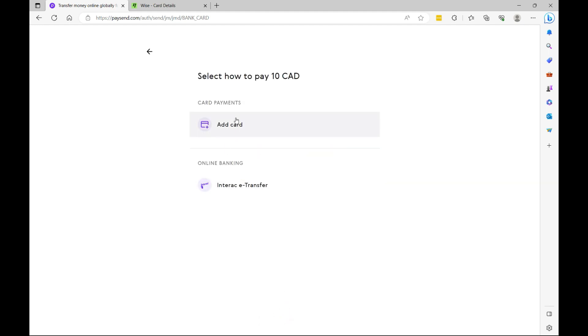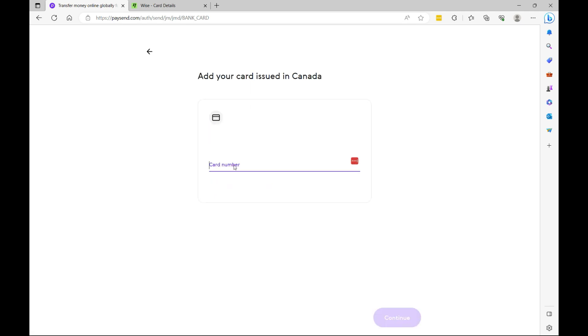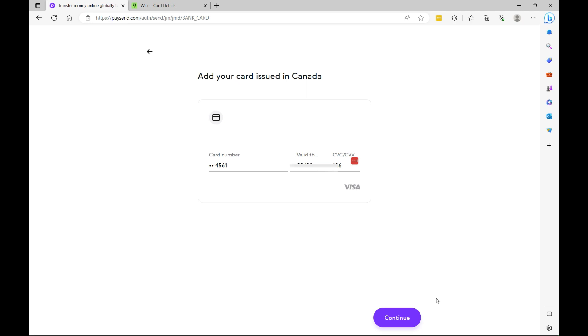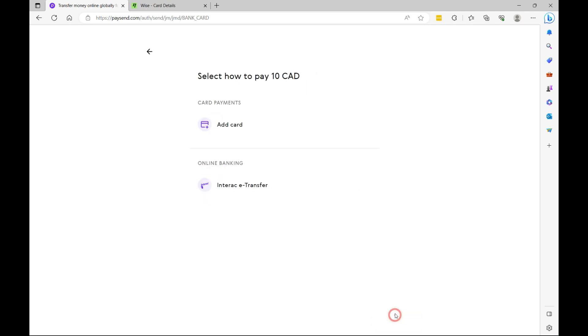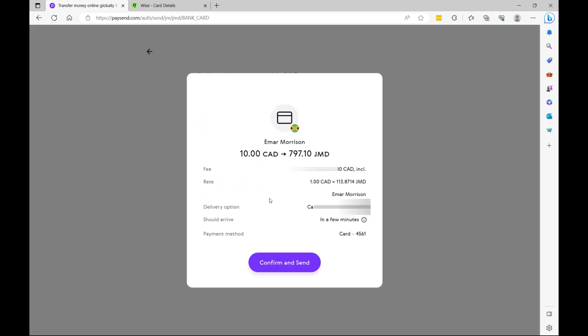Here you decide how you want to pay. Now please keep in mind that depending on the country which you're sending from, you will have different options available to you. So I'm just going to add my card information here. So once you've specified your card information, then select continue. Now all I have to do is just select confirm and send and the money will be available instantly.